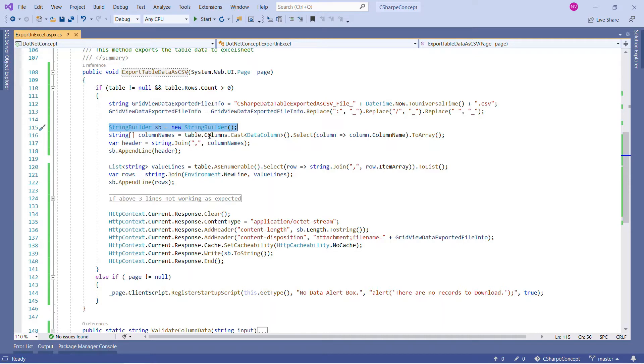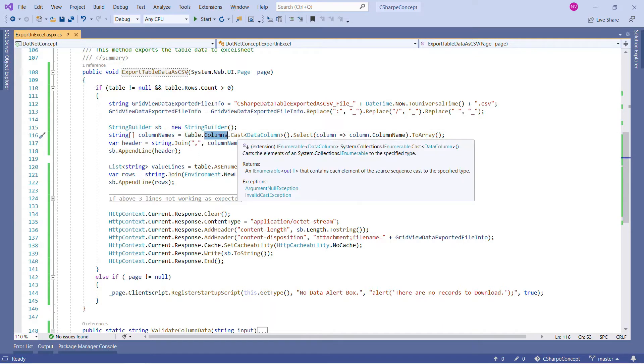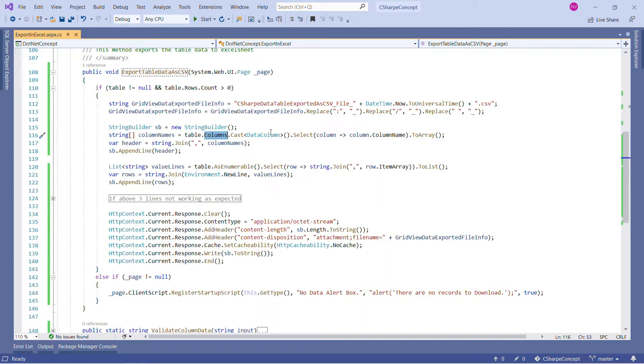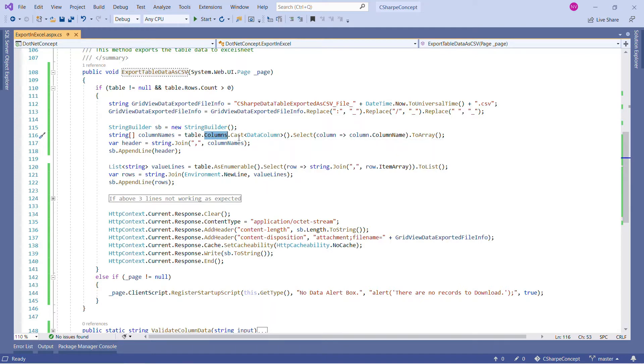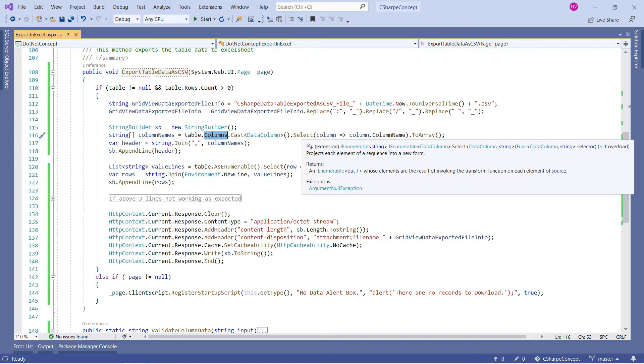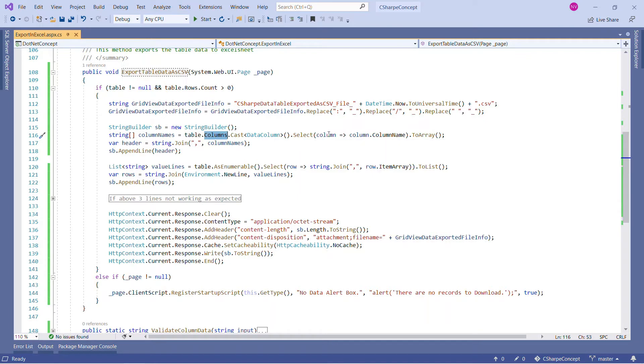Now what's the second thing we are doing? We are creating a StringBuilder which is good for handling strings. In the second line, we are calling table.columns and the cast method. What cast does is it casts the elements of a System.Collections.IEnumerable to the specific type. Now we can see we have a column that we specified to cast and we are selecting each column.